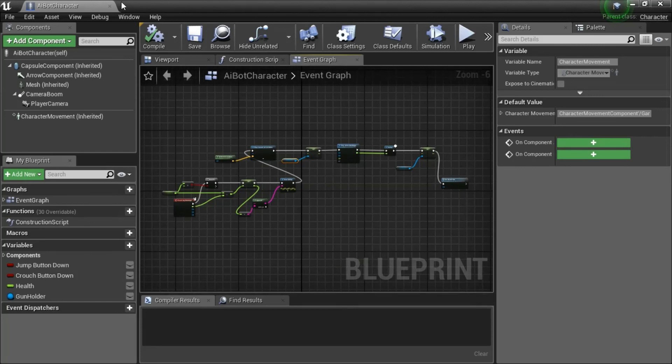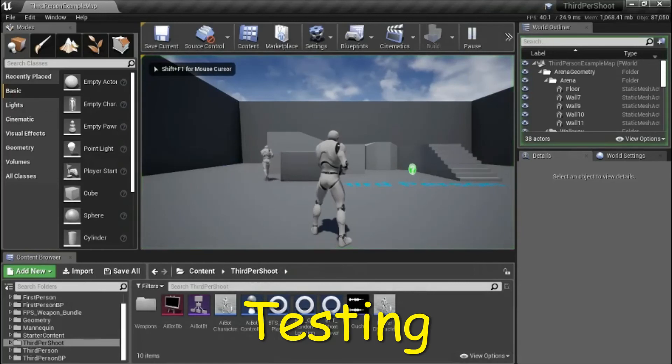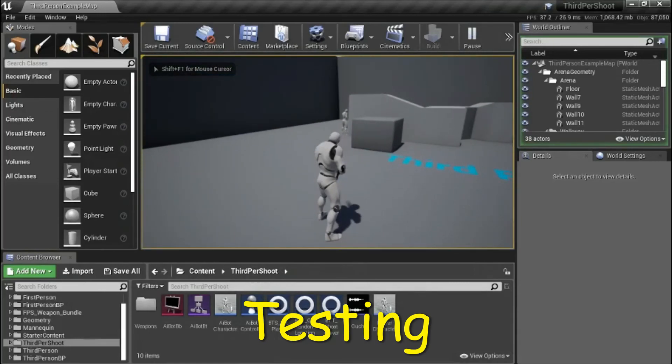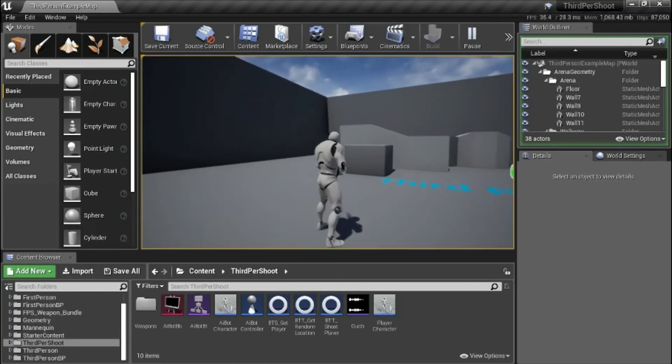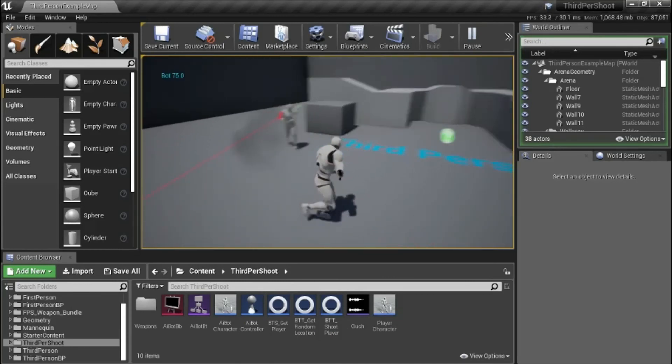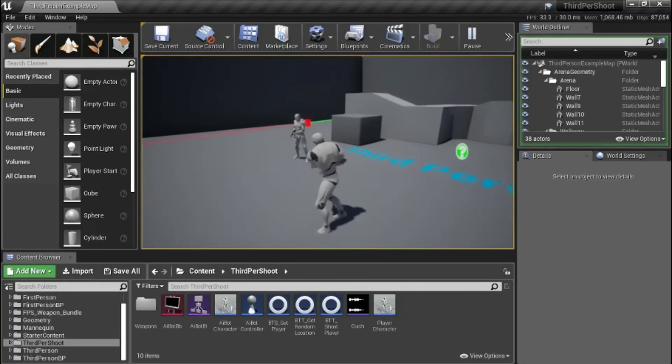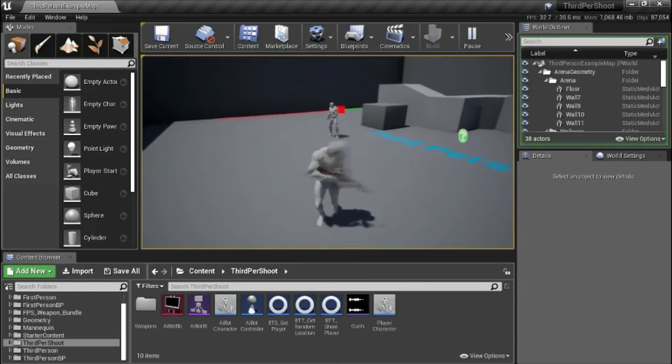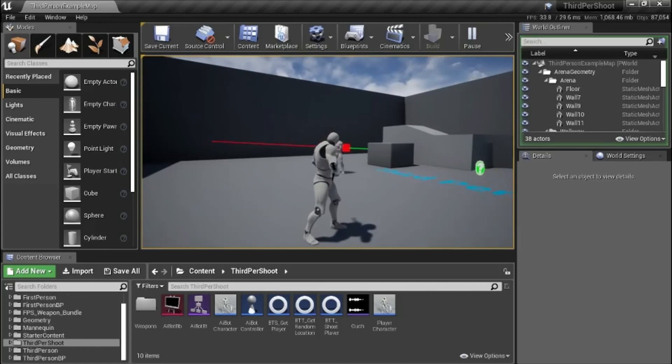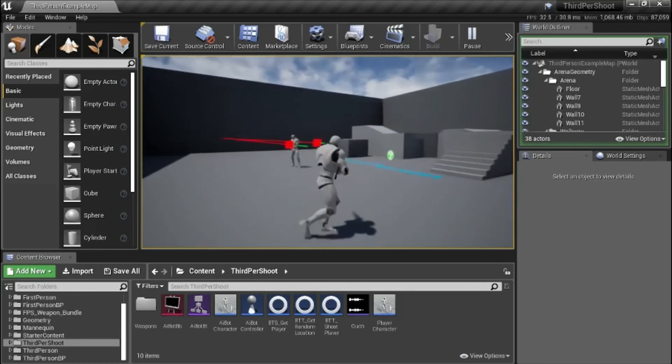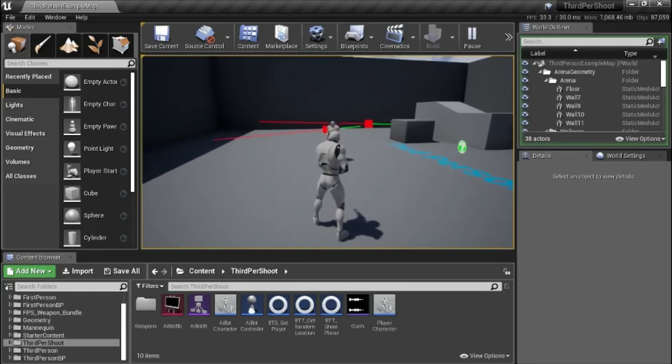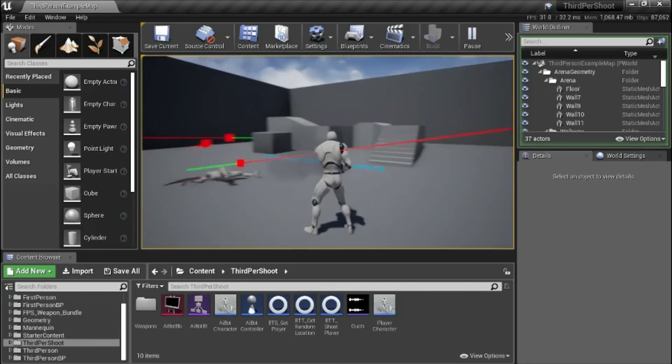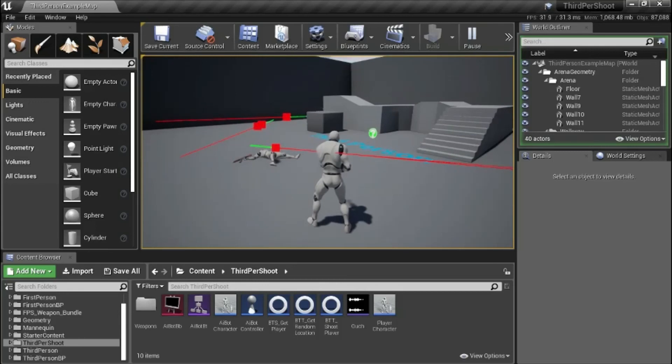When you're done, compile and save. I'll press Play to test. When the bot's running towards me, it should stop temporarily when I shoot it. It's working correctly.